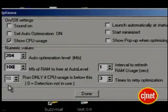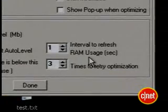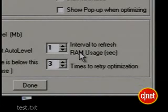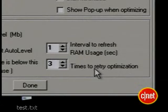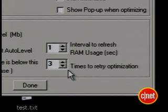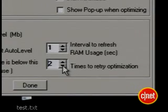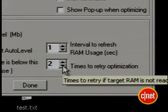Just two more settings to look at. Interval to refresh is how often the program updates RAM usage — leave it at one second unless RAM Booster itself is slowing down your machine by running too much. Times to retry optimization tells RAM Booster how many times in a row to keep trying to claim back RAM if it fails the first time. Your chances of success on a retry are small, so leave it at a low number.